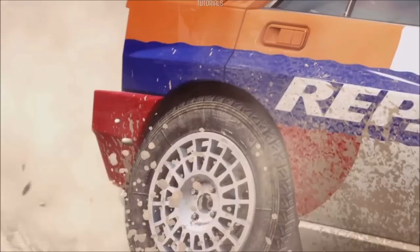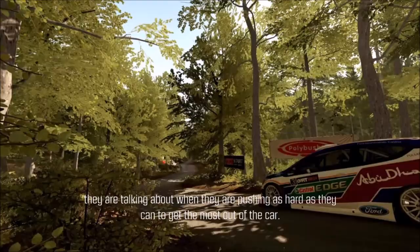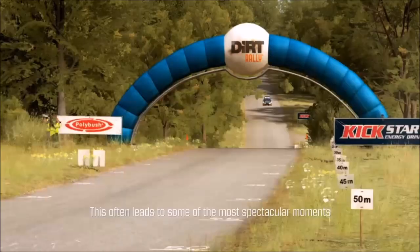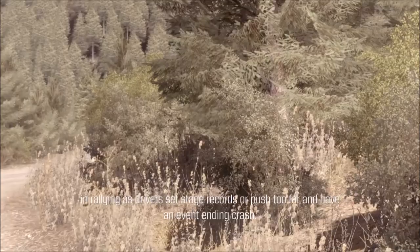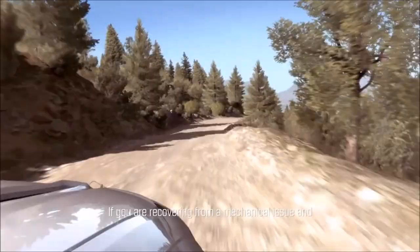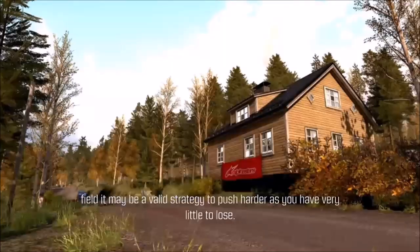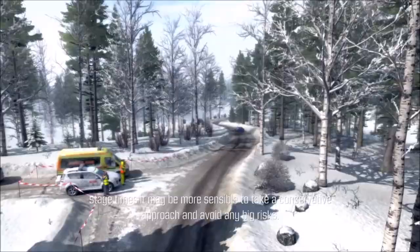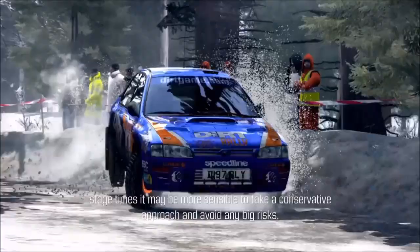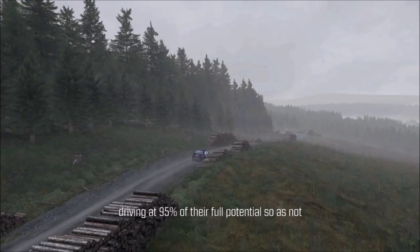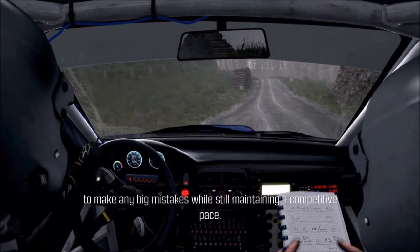Always try and allow a small margin for error. When you hear drivers talking about maximum attack, they are talking about pushing as hard as they can to get the most out of the car. Knowing when to push and when to be conservative are vital when competing in an event. Drivers often take a measured approach, driving at 95% of their full potential so as not to make any big mistakes while still maintaining a competitive pace.